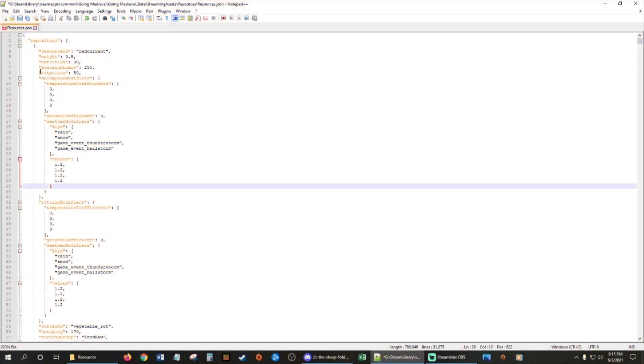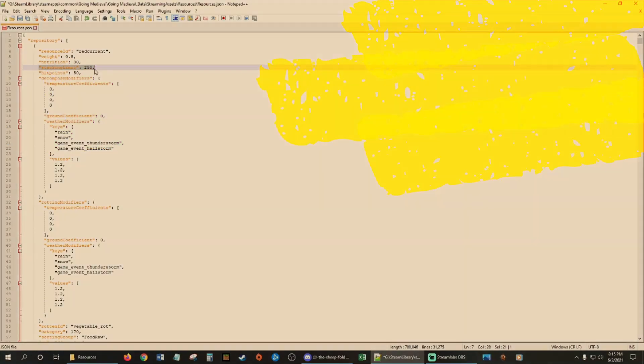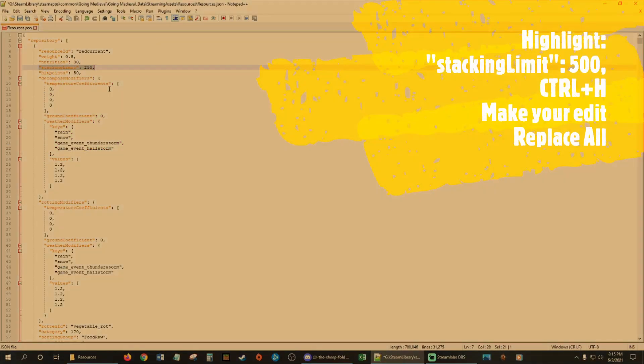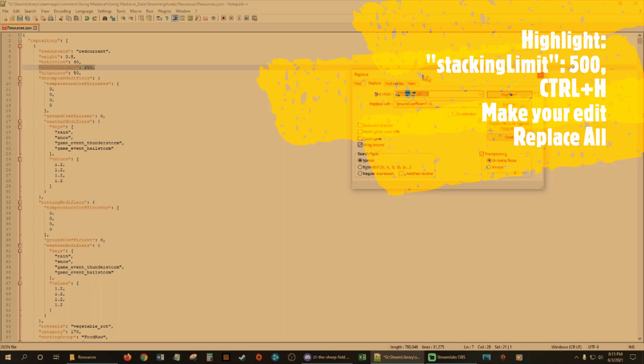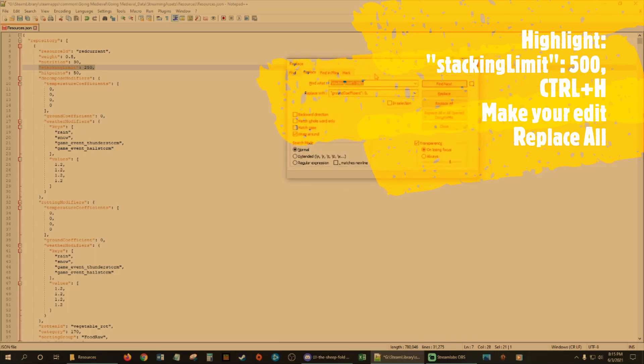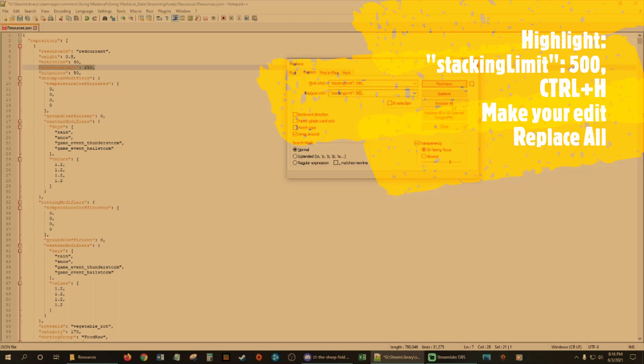And that's for red current. So you have to do this for every single one. So my suggestion would be to highlight this. Control-H. And it's going to pop up this window. So it'll replace. Control-H is for replace. I'm going to put this in here. Control-C. Control-V. And change that from 250 to 500. Replace all.